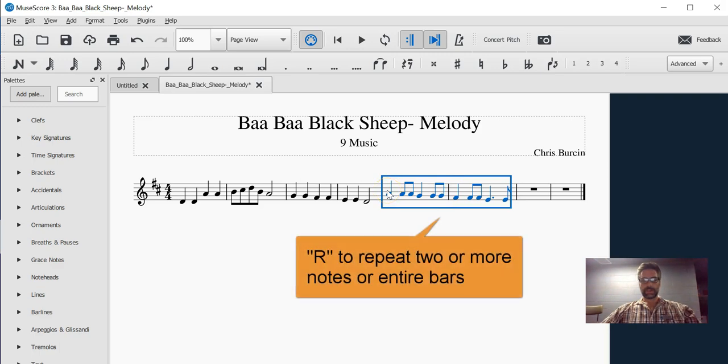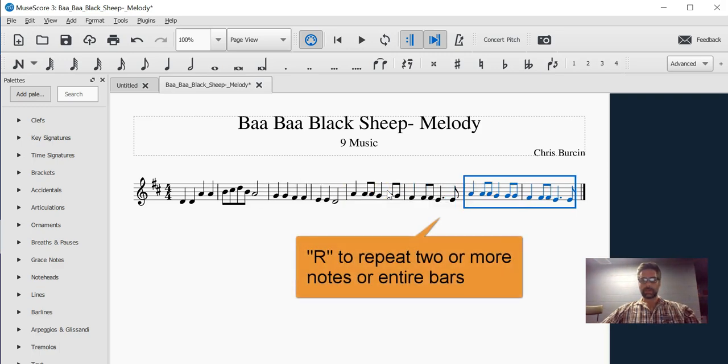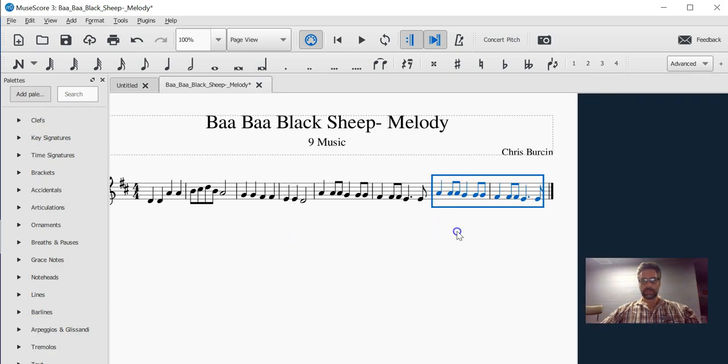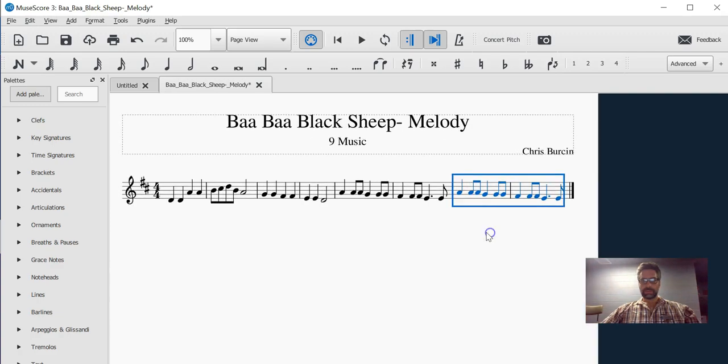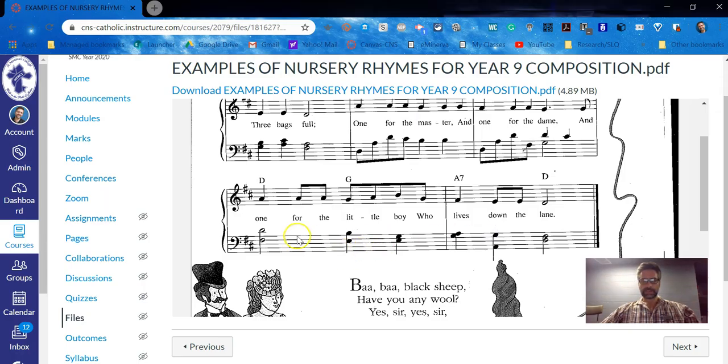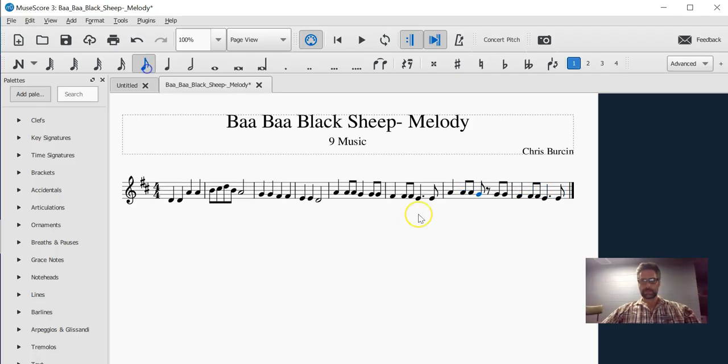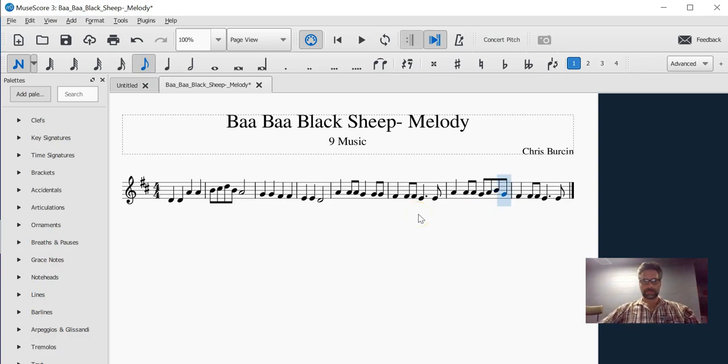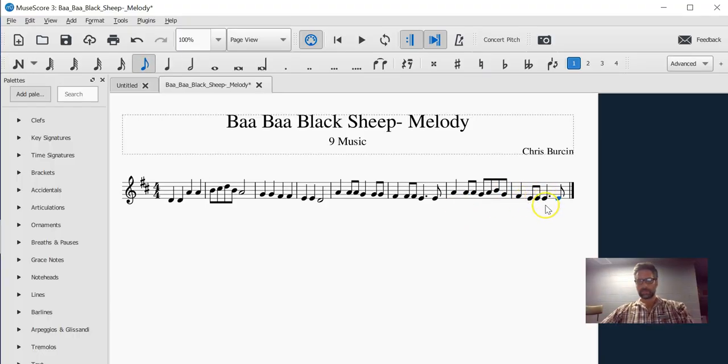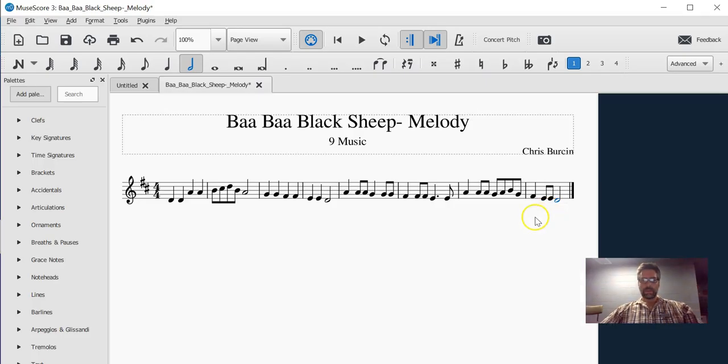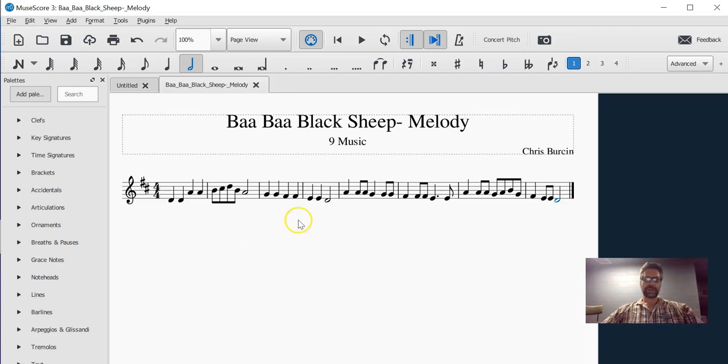I can hit R to repeat a whole bar, if that makes it easy, because the next bit is really, really similar. And there I've got my entire melody in, making sure I save my work.